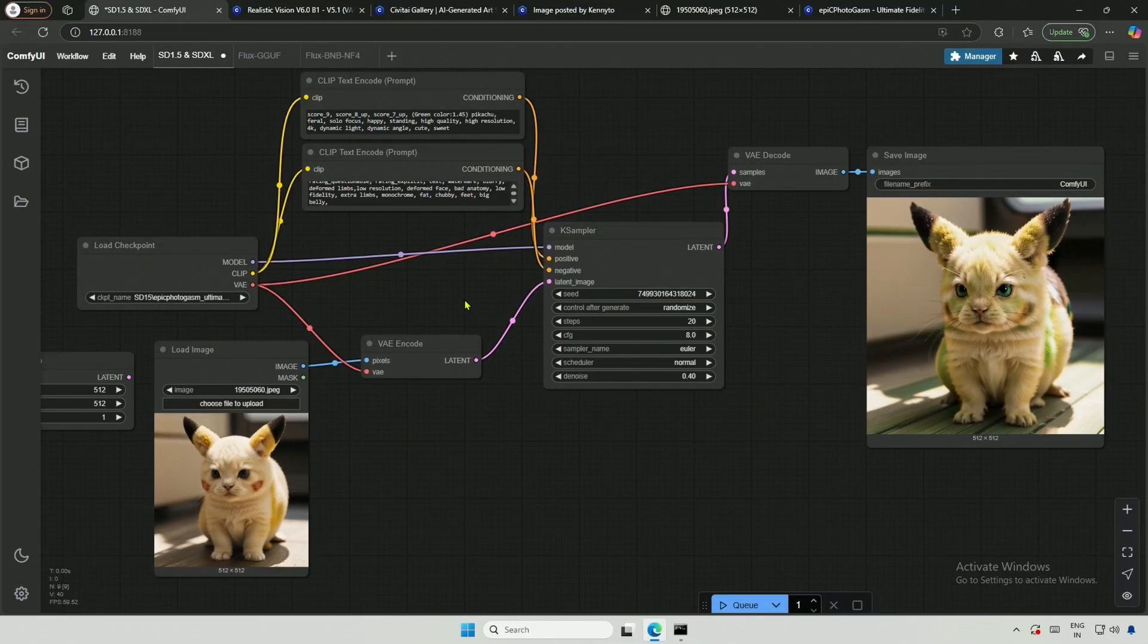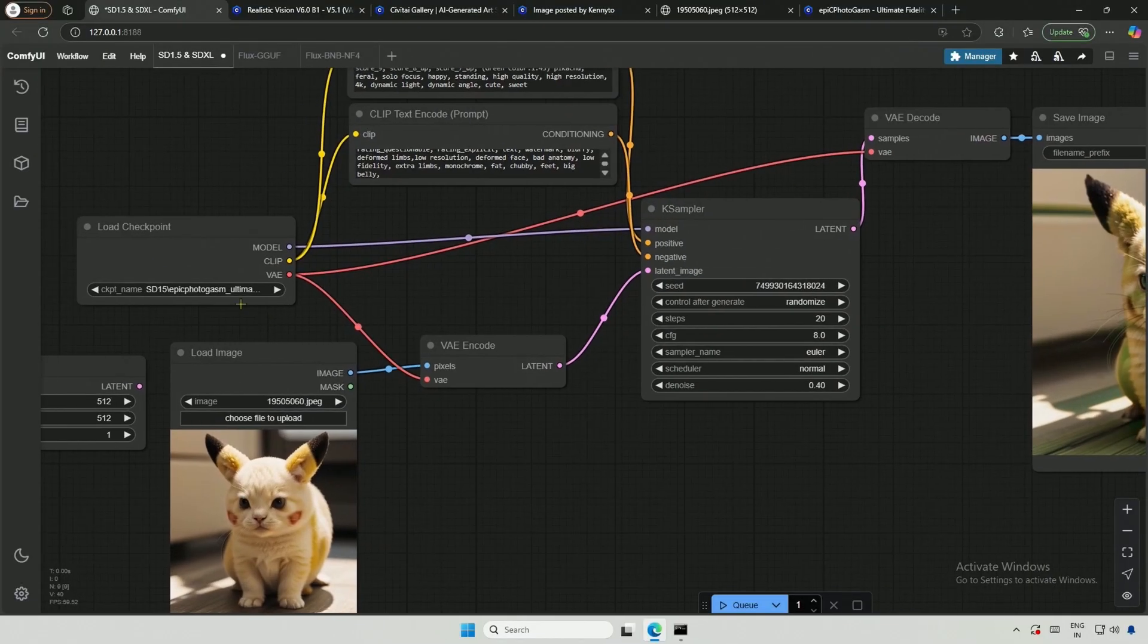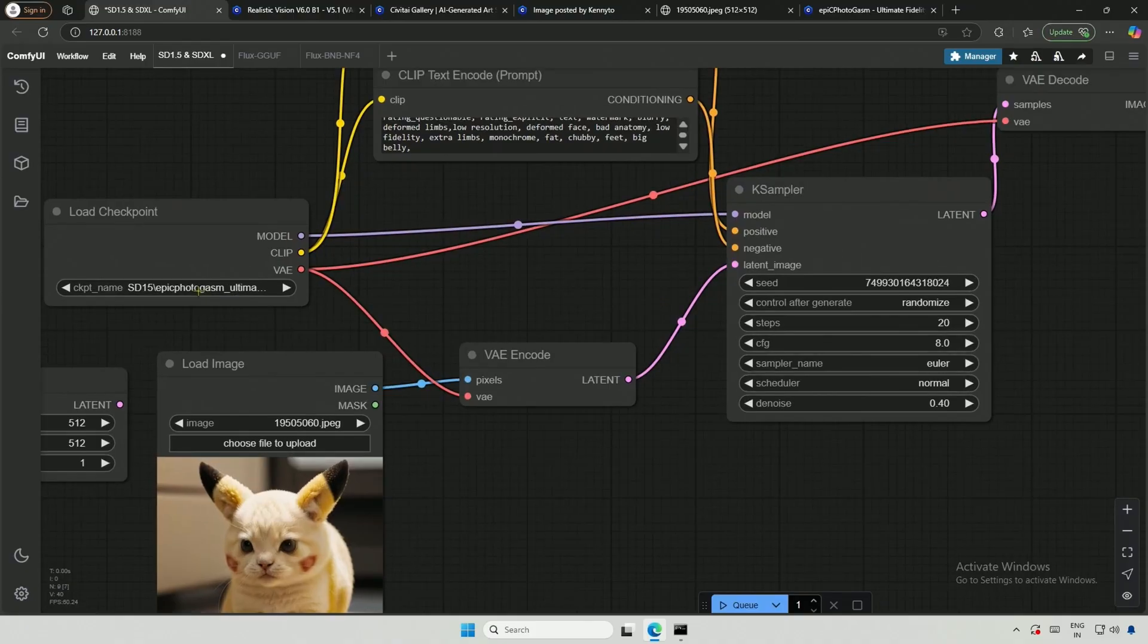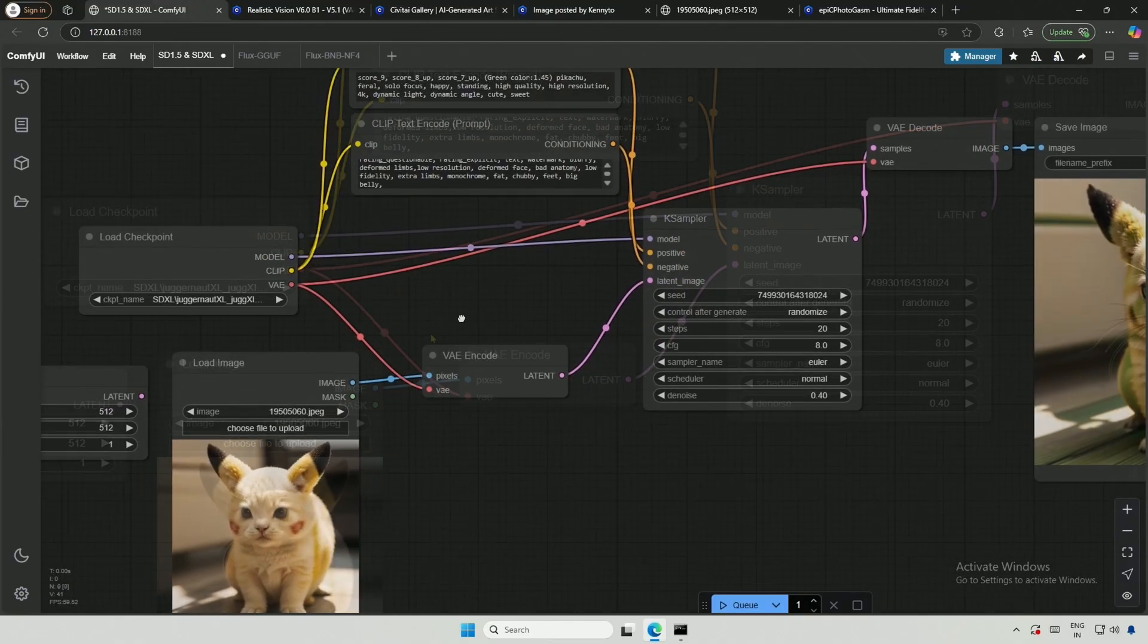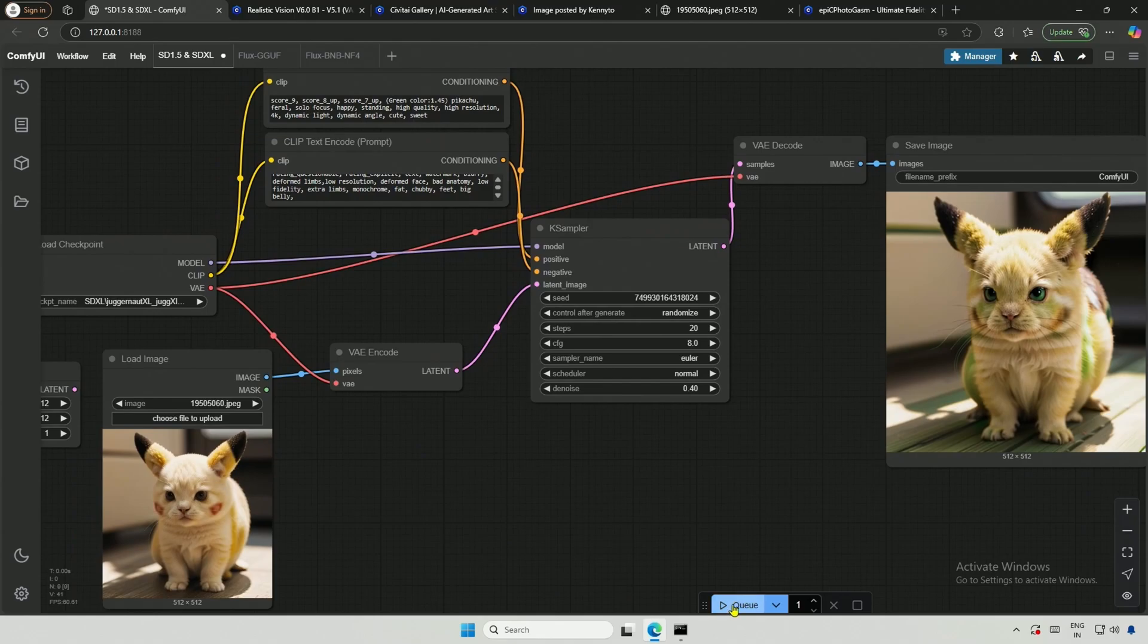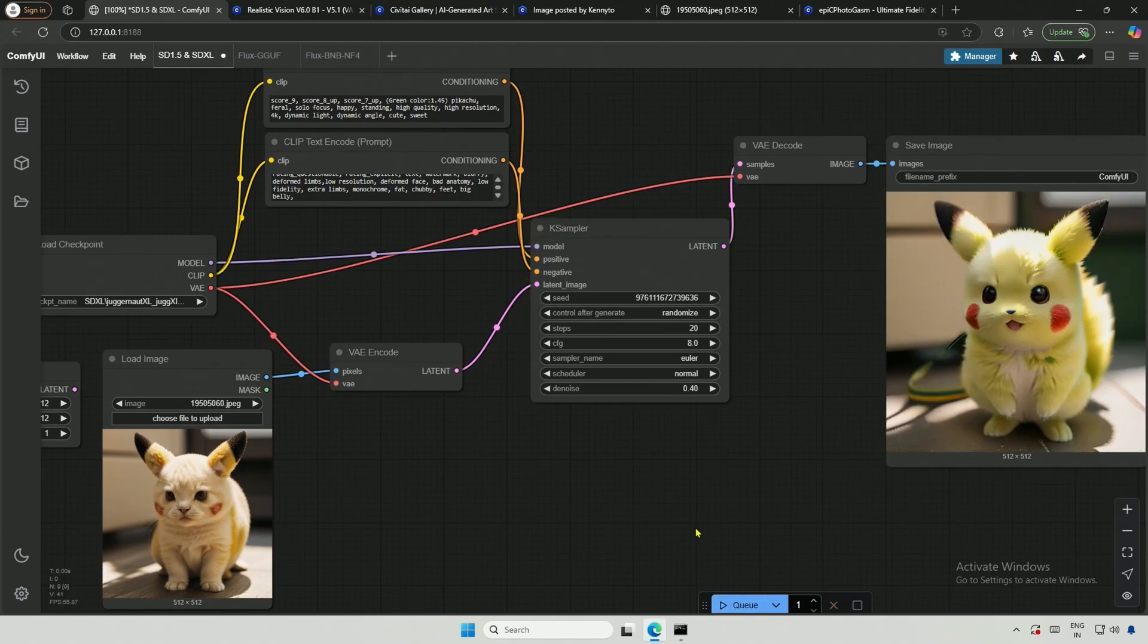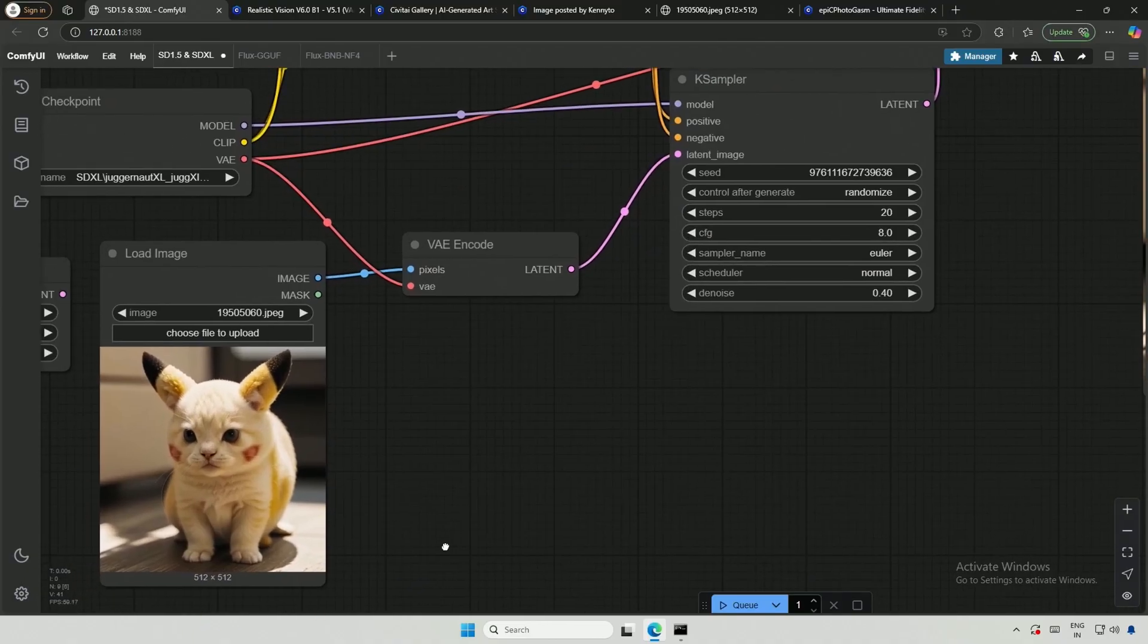The workflow you are looking at will work for the SDXL juggernaut model as well. Let me generate an image. The image got changed. The SDXL models are trained on 1,024 pixel images so we should be generating an image somewhere close to 1024 pixel for better results.